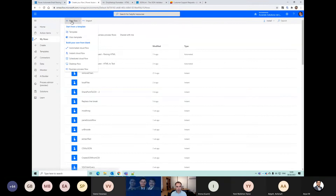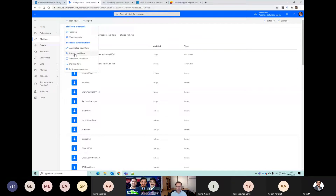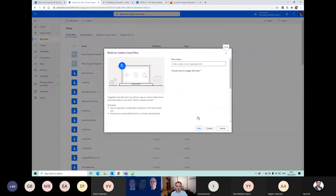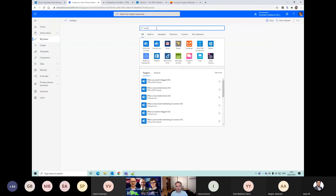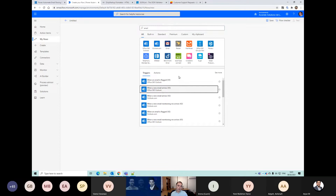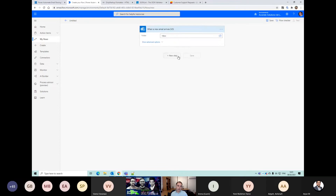I'm just going to start a new flow and show you some of the ways that you can do that. I'm going to start with 'when a new email is received' and then I'm just going to save it straight away.